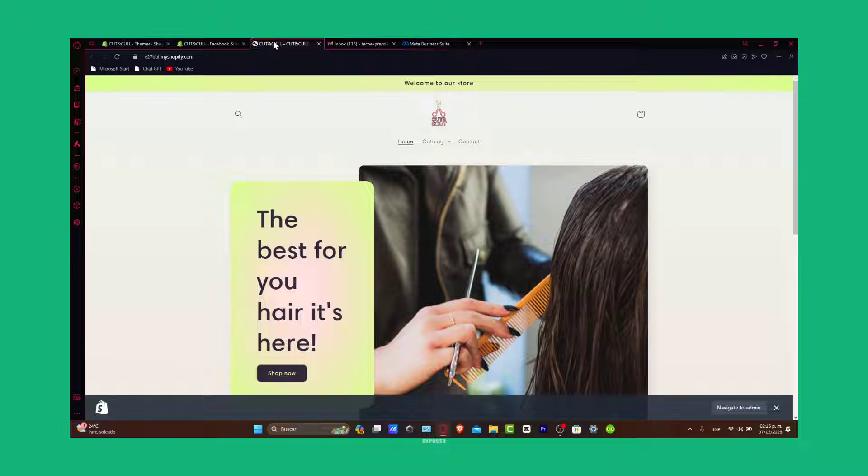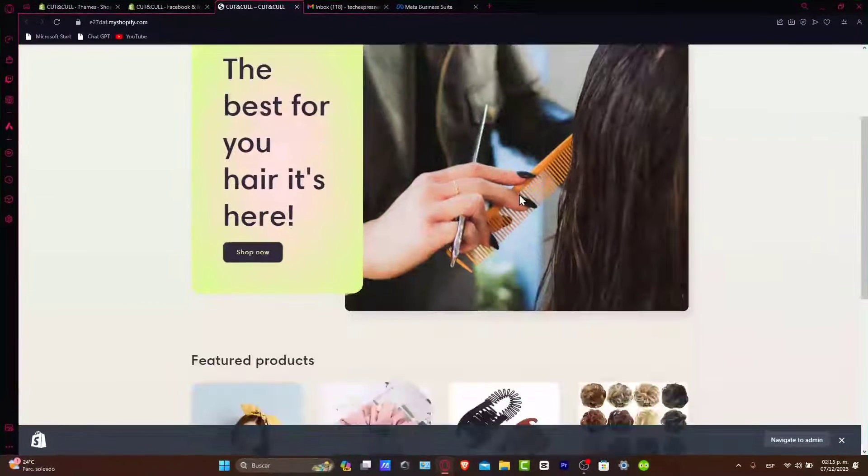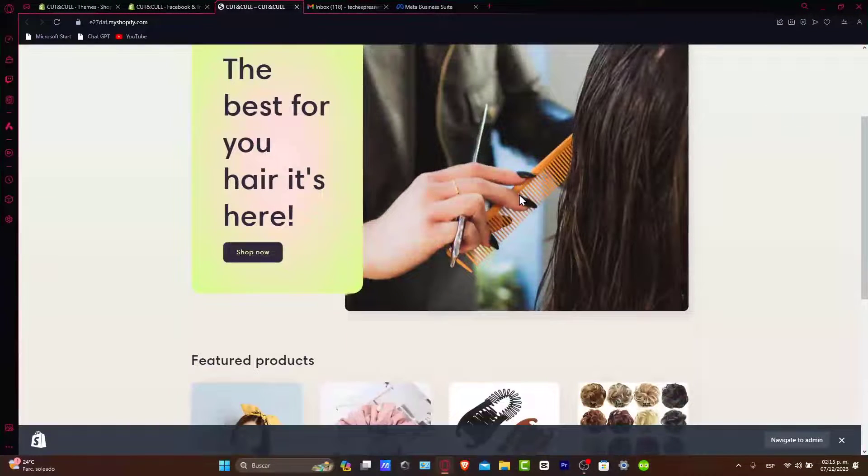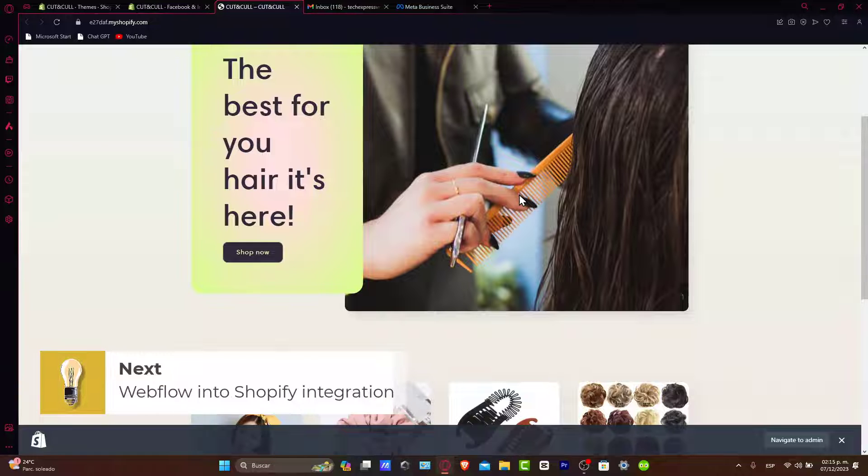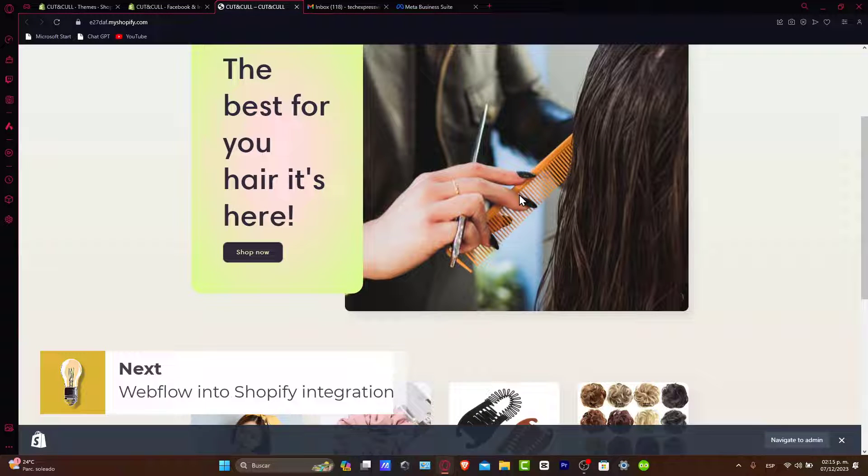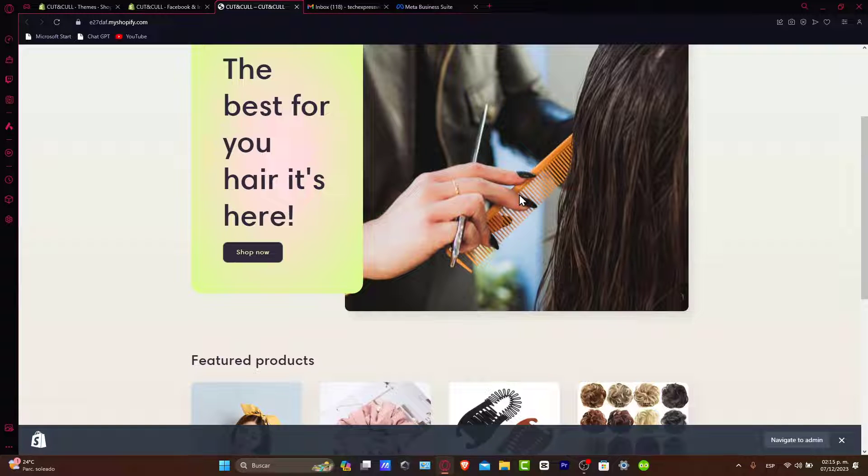Let's get started. Now, Webflow and Shopify integration. Integrating Webflow with Shopify allows you to design your storefront in Webflow while managing your products and sales in Shopify. It's the best of both worlds: exceptional design and robust e-commerce functionality.